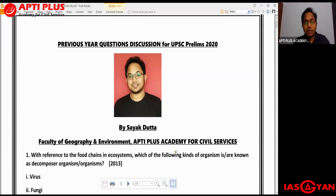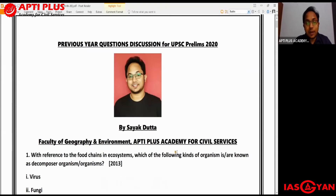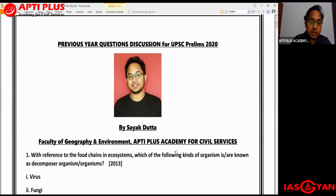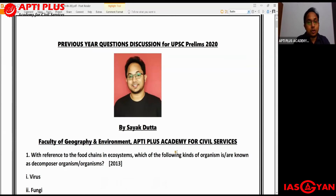Hello everyone, welcome to another episode of Prelims Warm-up. In this initiative brought to you by Aptiplus Academy for Civil Services, we will be discussing some important previous year questions. Previous year questions are very important for UPSC prelims. In each episode we'll be taking up five questions. My name is Shayek Datta and I'm the faculty for geography and environment at Aptiplus Academy for Civil Services.